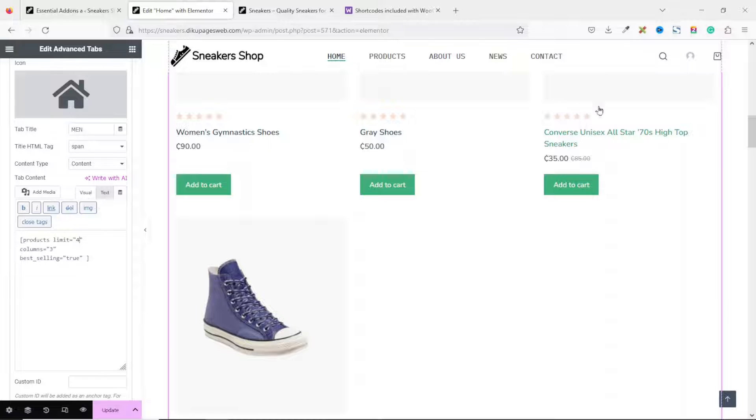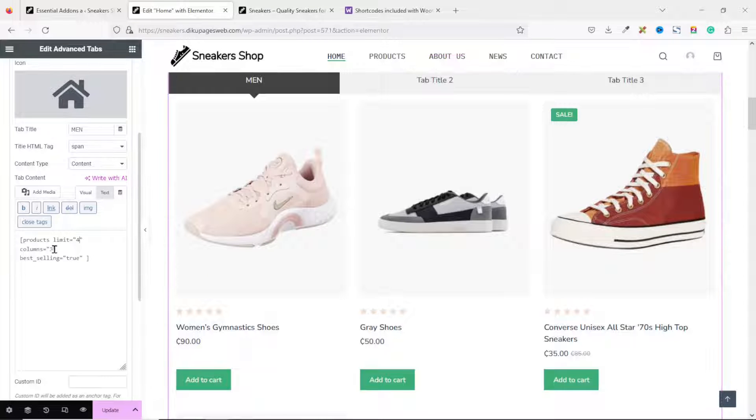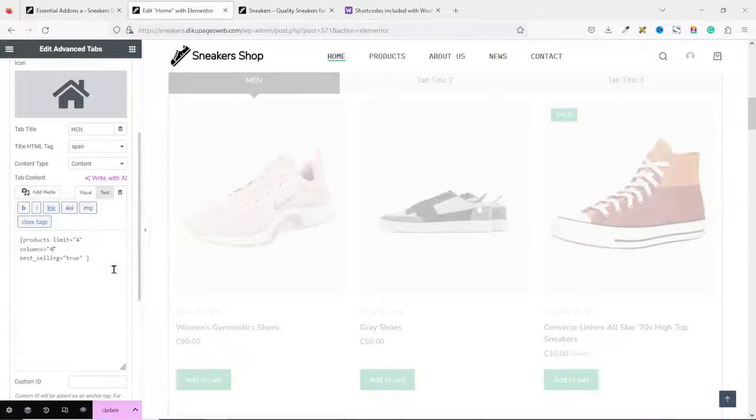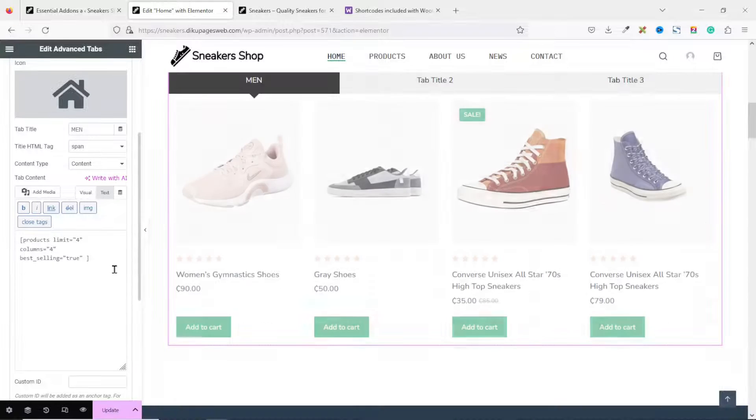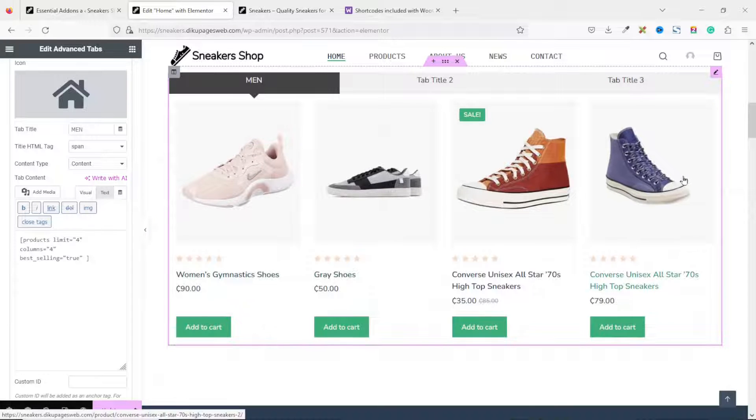So, we make it 4 columns instead of 3 columns. So, this way, we change that. And now, it's looking better.